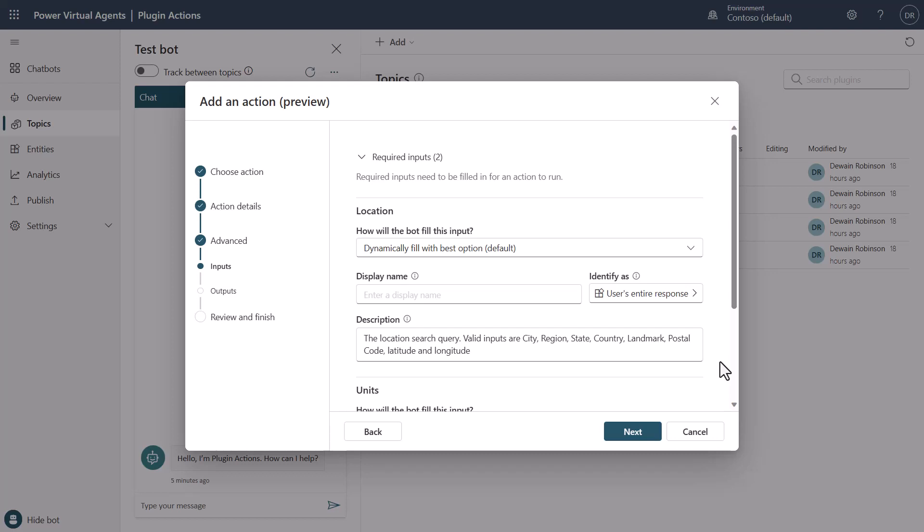Now, you could modify this and affect it on any connector. And if you're building with custom connectors, you can describe these things so that the large language model understands what this particular piece of information you're needing is. And notice that right here it says, how will the bot get it, get the input for this.